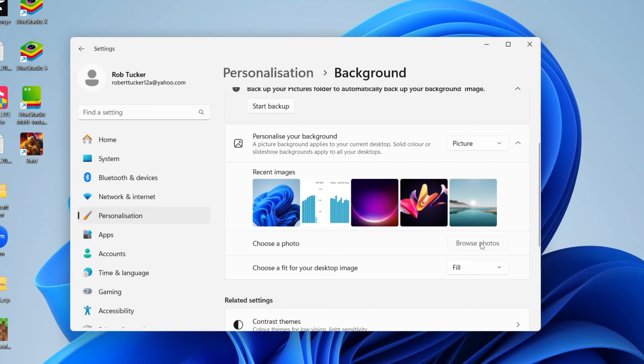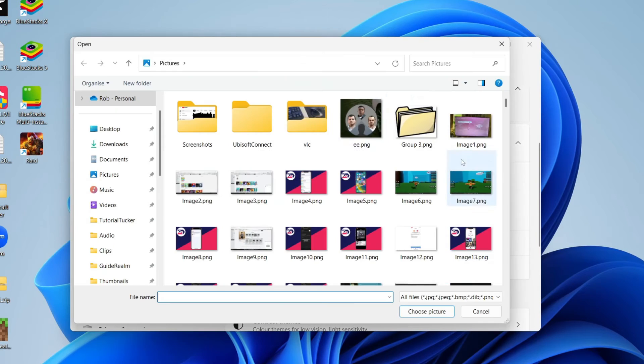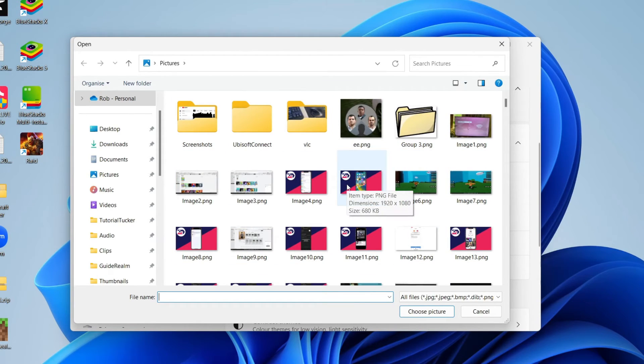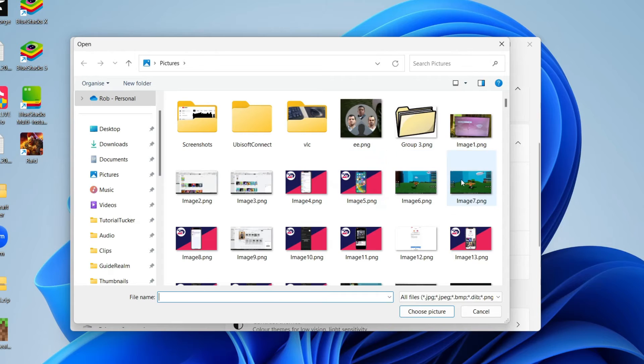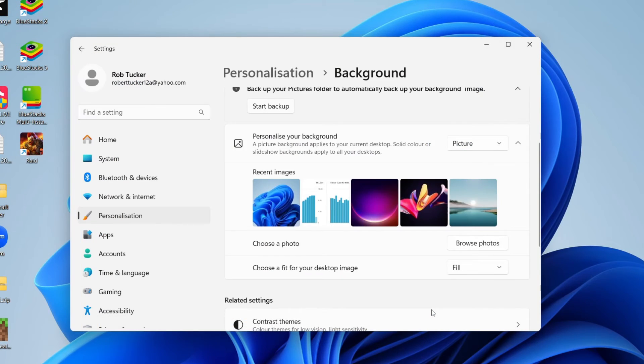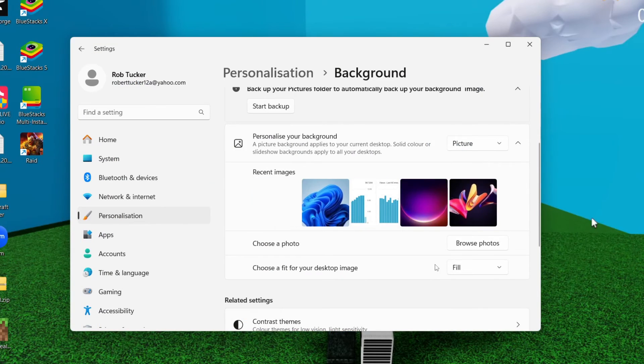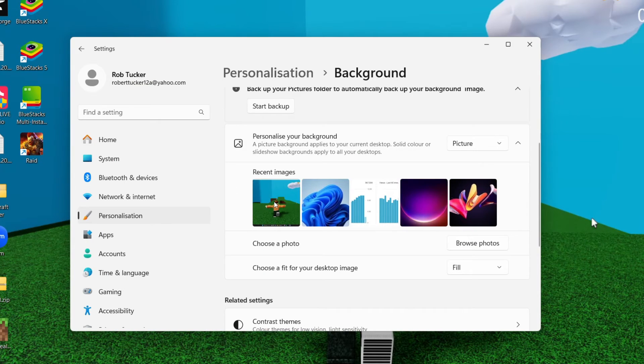You can click on browse photos and your file explorer will open up so you can find a picture you want to use. I've got a Roblox screenshot I might want to use, so I can click on choose picture and just like that it's been changed. All you need to do is click it in here and it'll be selected.